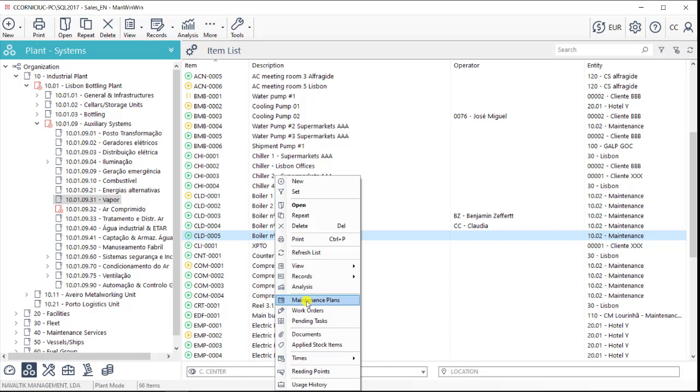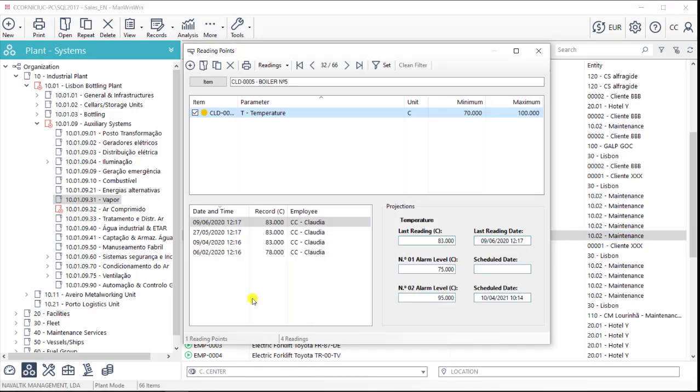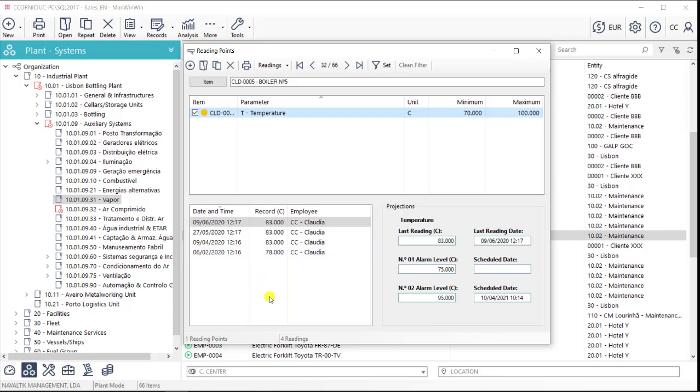There is also another option that allows us to monitor the asset condition. Parameters such as temperature, pressure or noise can be recorded into the software. Again, this data can be done manually or through the API.